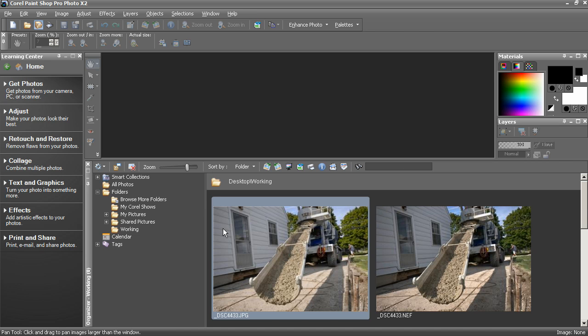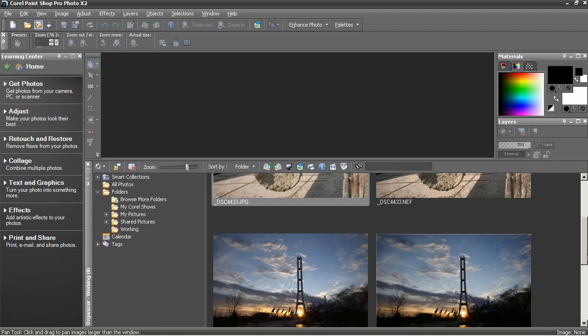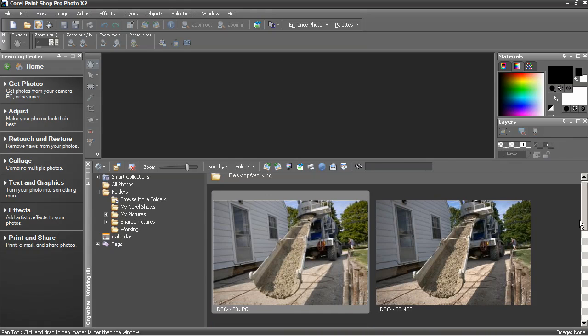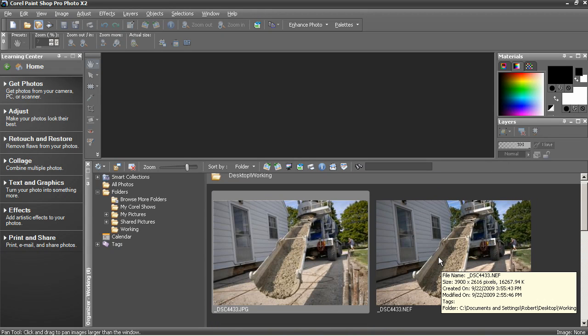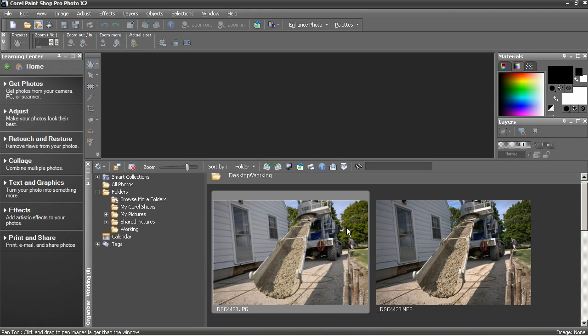I've got the organizer open with a couple of photographs from three different cameras, the first of which is taken from a Nikon D200. And in all cases I saved a JPEG and the raw photograph directly in the camera.